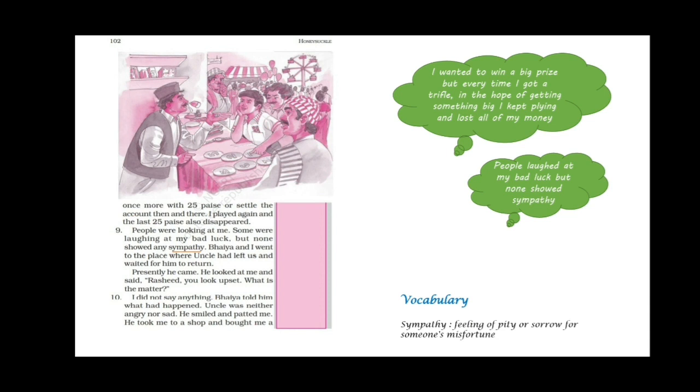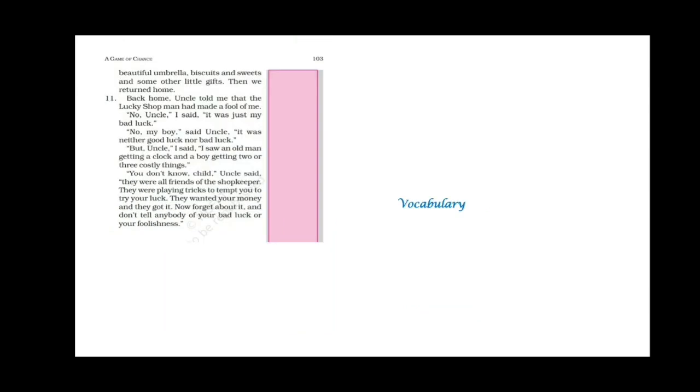And then he came. Presently he came. He looked at me and said, Rashid you look upset. What is the matter? I did not say anything. Bhaiya told him what had happened. Uncle was neither angry nor sad. He smiled and patted me. Uncle did not look sad. In fact he smiled and patted him. He took me to the shop and bought me a beautiful umbrella, biscuits and sweets and some other little gifts. Then we returned home. So to cheer him up uncle bought some goodies for him.